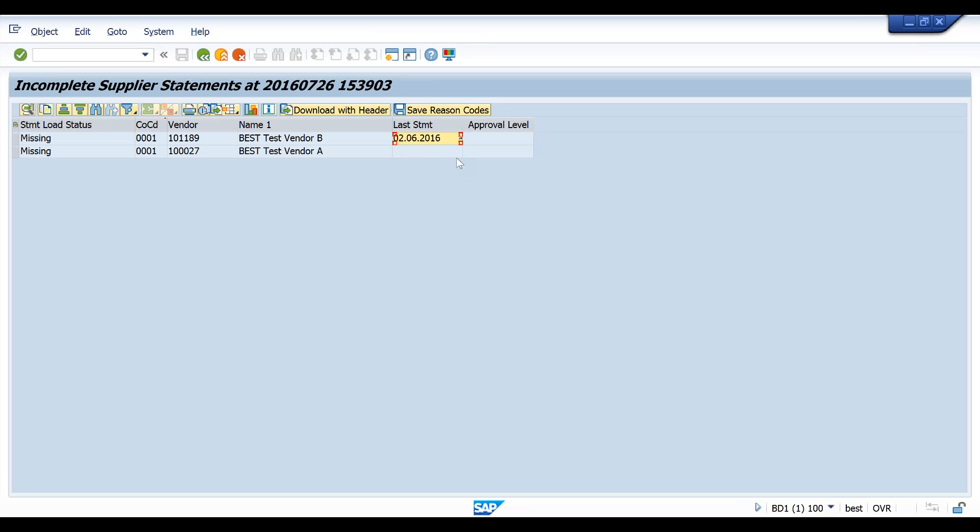We now need to process new statement files for both these suppliers. These are electronic files that the supplier will send by EDI. This process happens in the background without human or user involvement. However, for the purposes of this demo, I need to execute a program to now load those two statements.